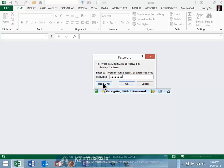If you enable both password options, the encrypting password and the read-only password, when you attempt to open the workbook, Excel will prompt you to enter the encrypting password. If you successfully enter the encrypting password, then Excel will prompt you for the read-only password. Keep in mind that these two passwords can and likely should be different.